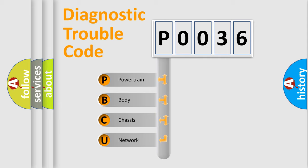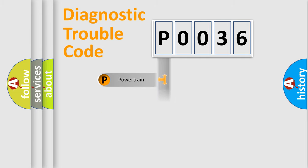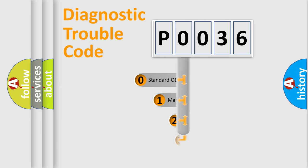We divide the electric system of automobile into four basic units: Powertrain, Body, Chassis, Network. This distribution is defined in the first character code.